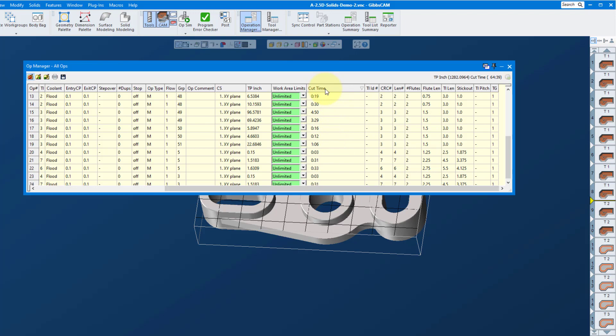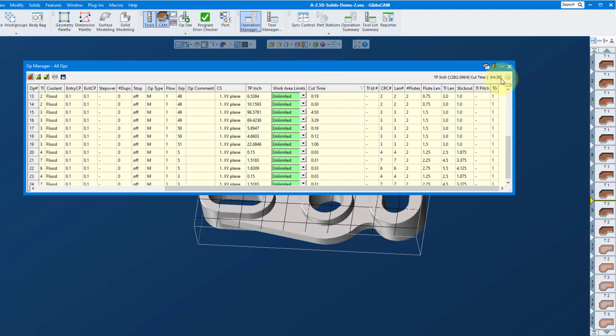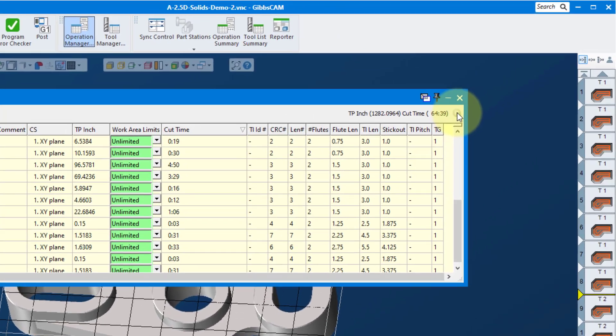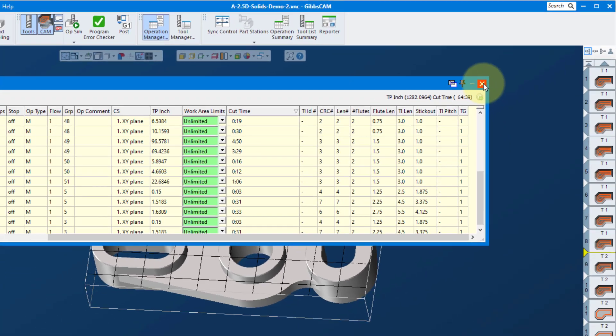So here we've got cut time and we've got a time below here. Now if yours doesn't show that, click this button up here and it will calculate the cut time for you and these values will show up. So then it tells us the total cut time up here.